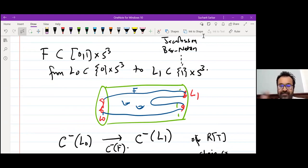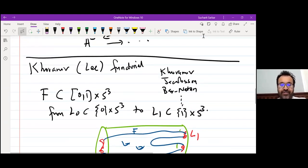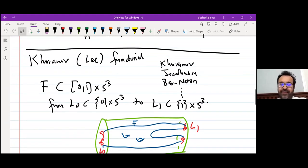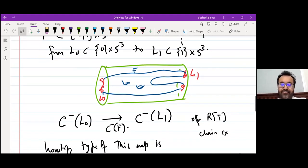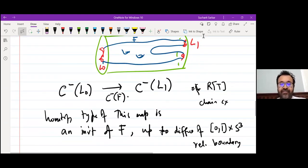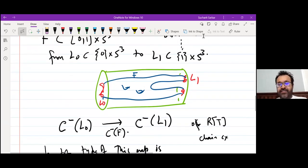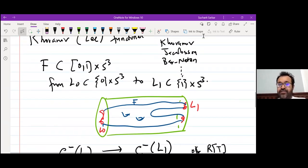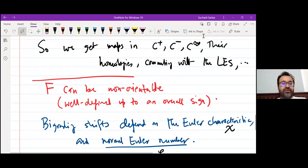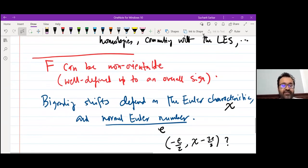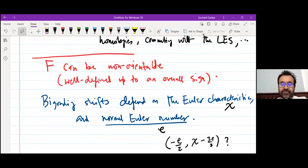There is something called Khovanov homology with perturbations: minus, plus, hat, infinity theories. We have maps in all these theories associated to cobordisms, orientable or not. For non-orientable cobordisms, the maps are only well-defined up to an overall sign, and there are some bi-grading shifts which are very well understood.